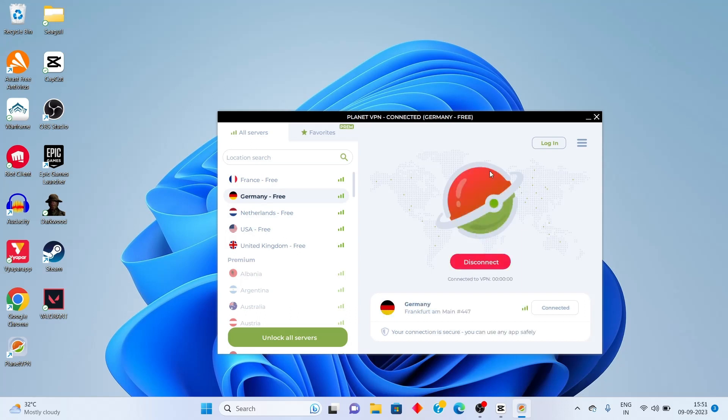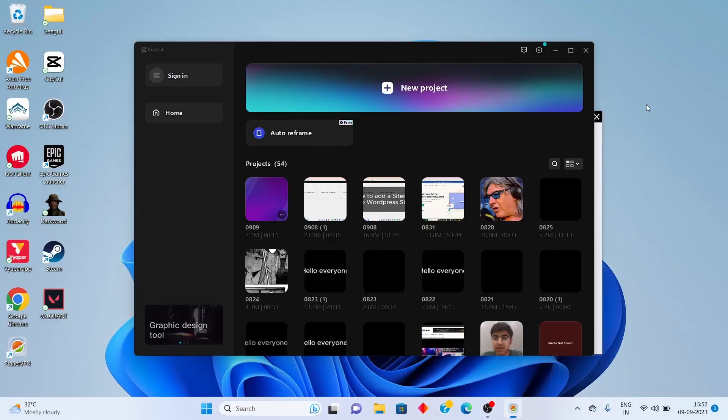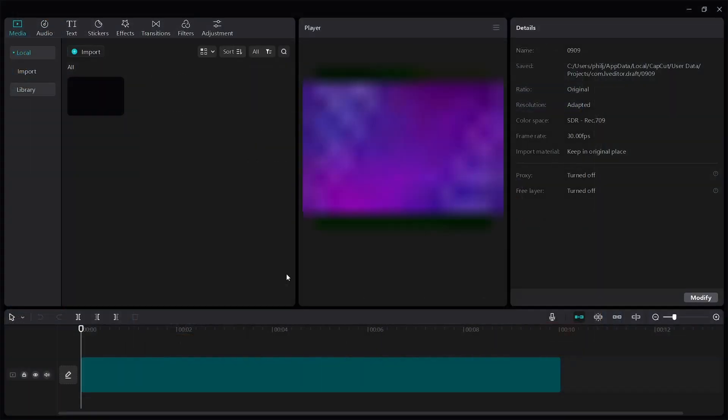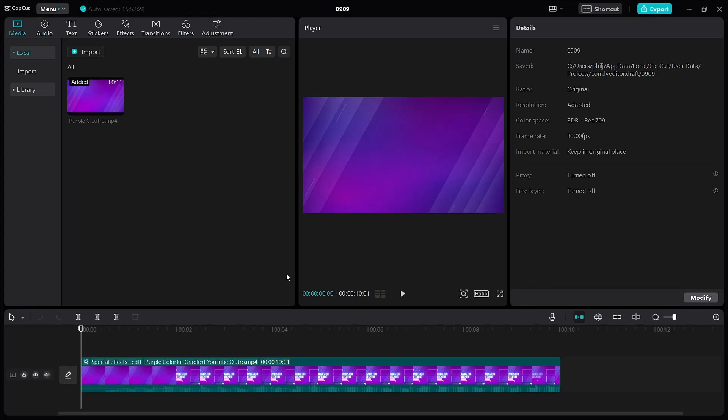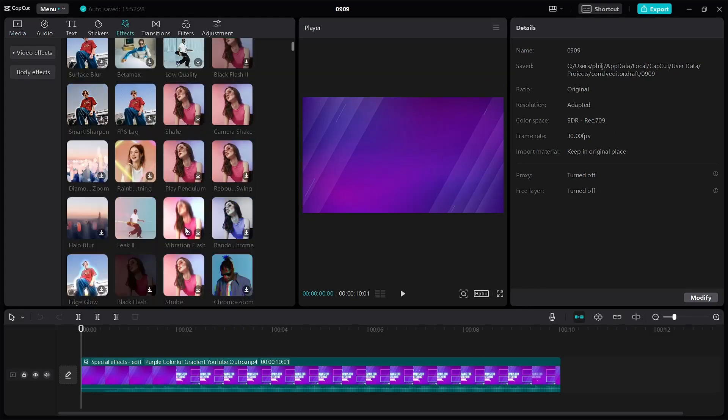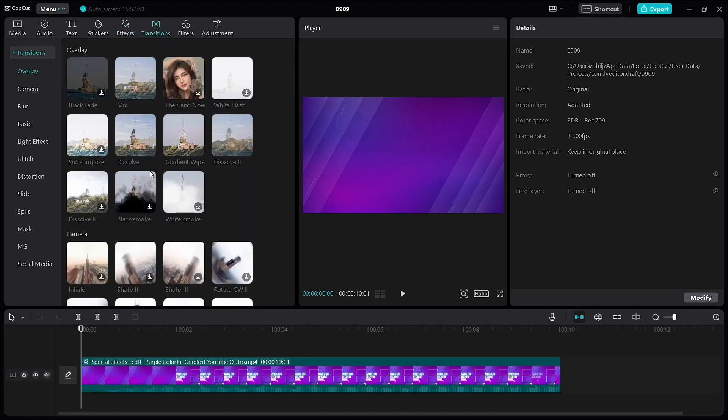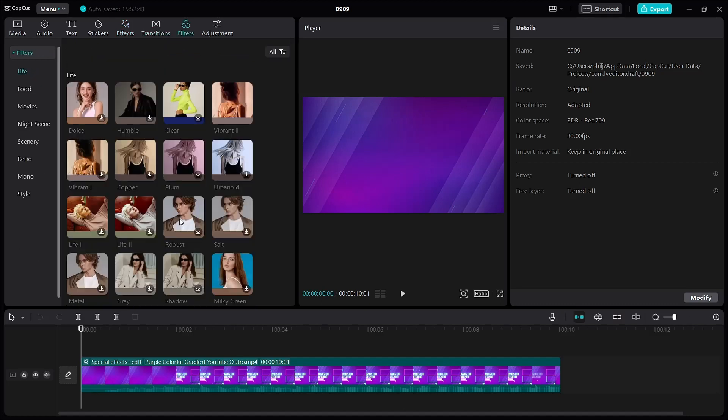Once connected, go back to your CapCut dashboard. Restart CapCut. And now when I go back to the effects tab, you'll be able to see that the effects are working. Same thing with the transition and also with the filters.